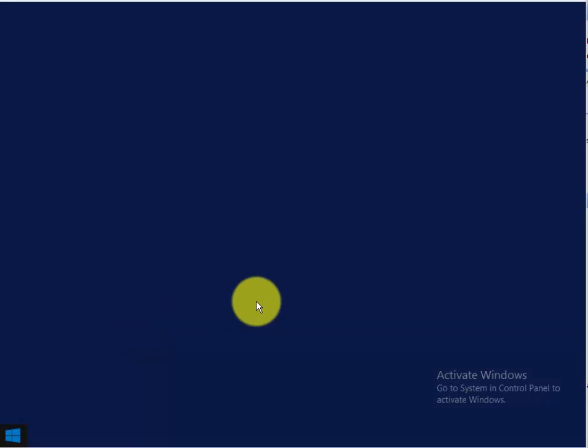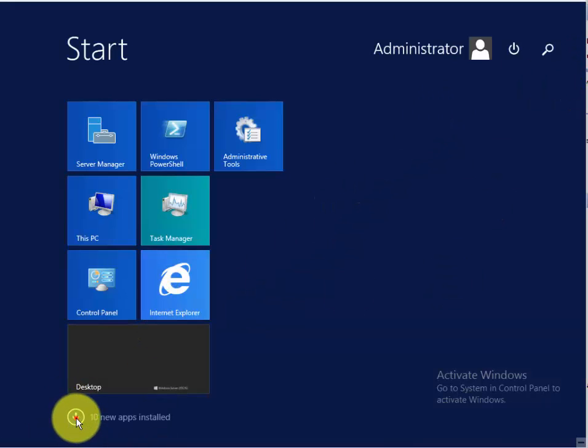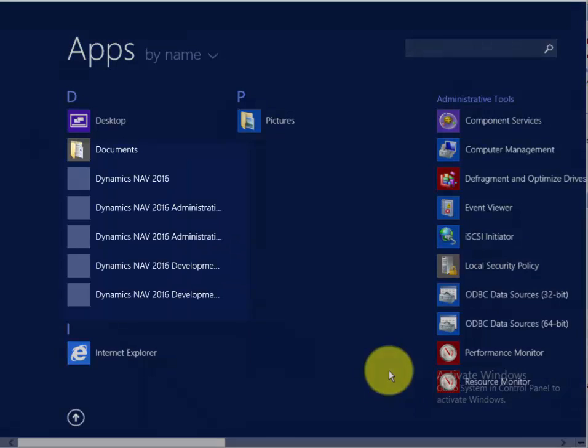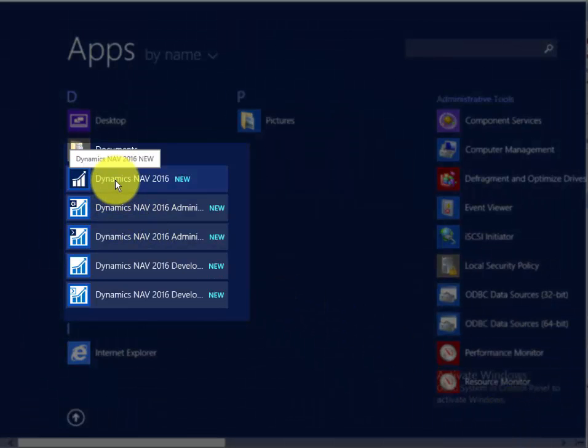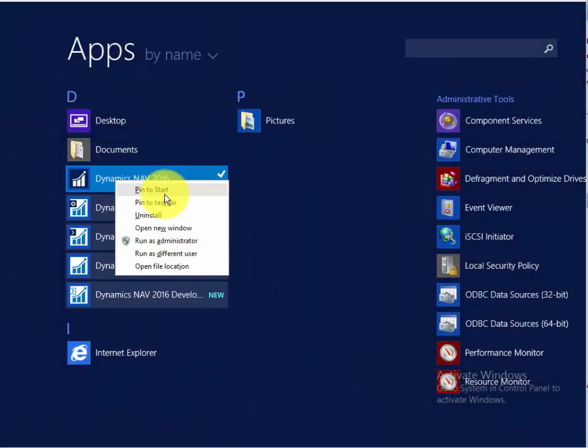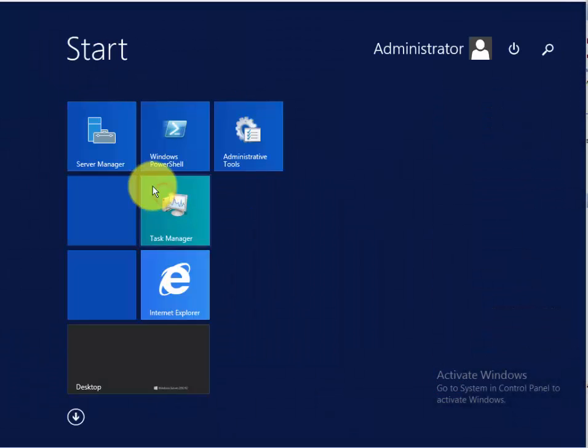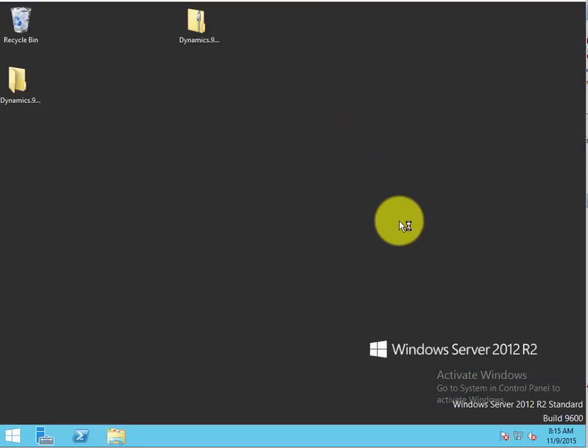And now we'll go ahead and add this to the start list, and we can run Dynamics NAV 2016.